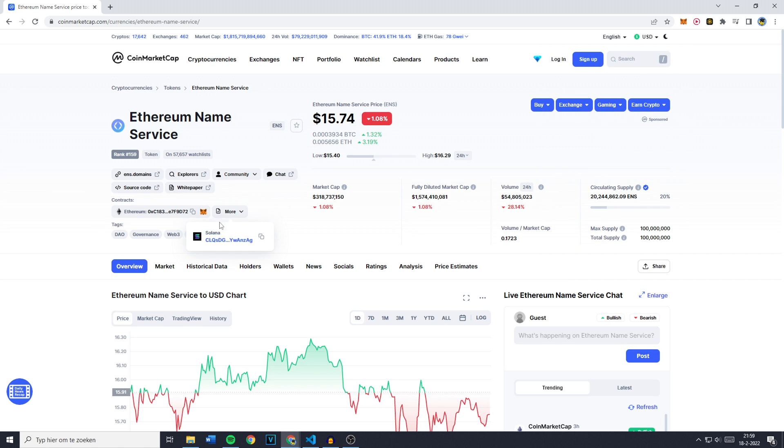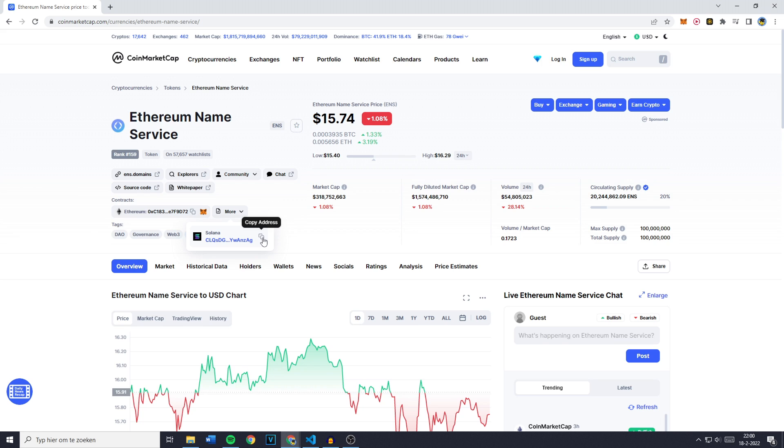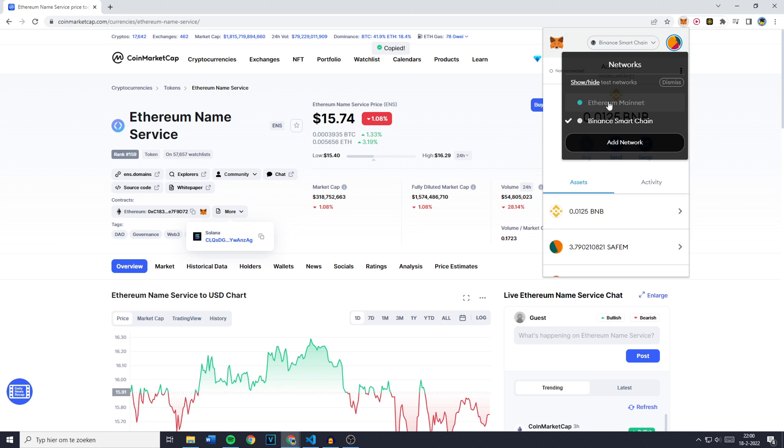And one more thing - when you click on more, you will sometimes see that the token is available on Ethereum, Solana, Avalanche, and even the Binance Smart Chain. Then you want to copy the wallet address of that one, go over to your MetaMask, and select the chain available for that network.